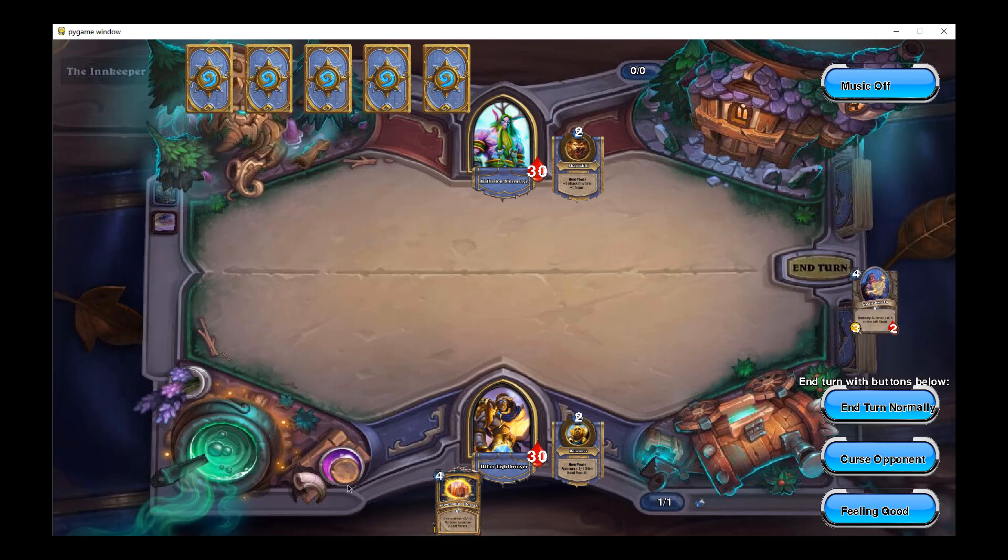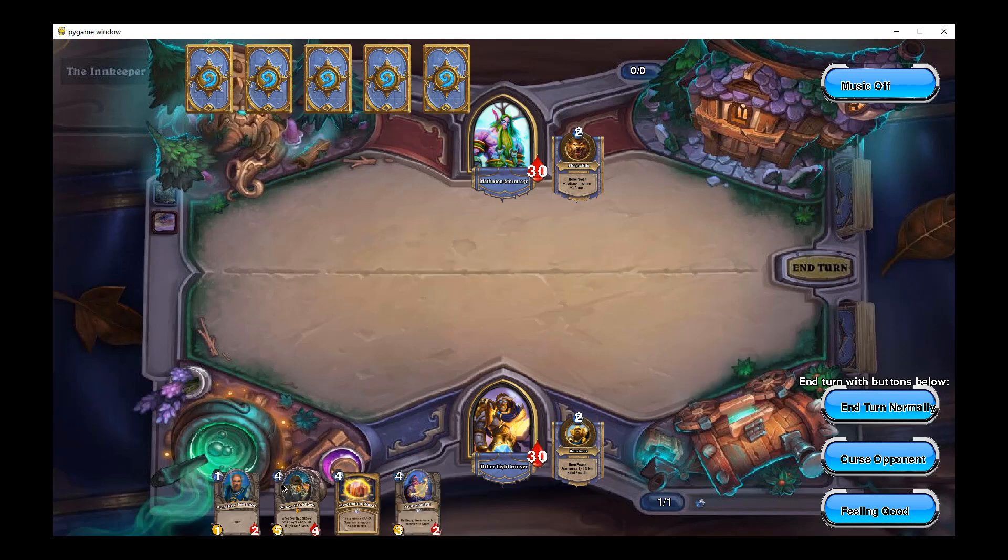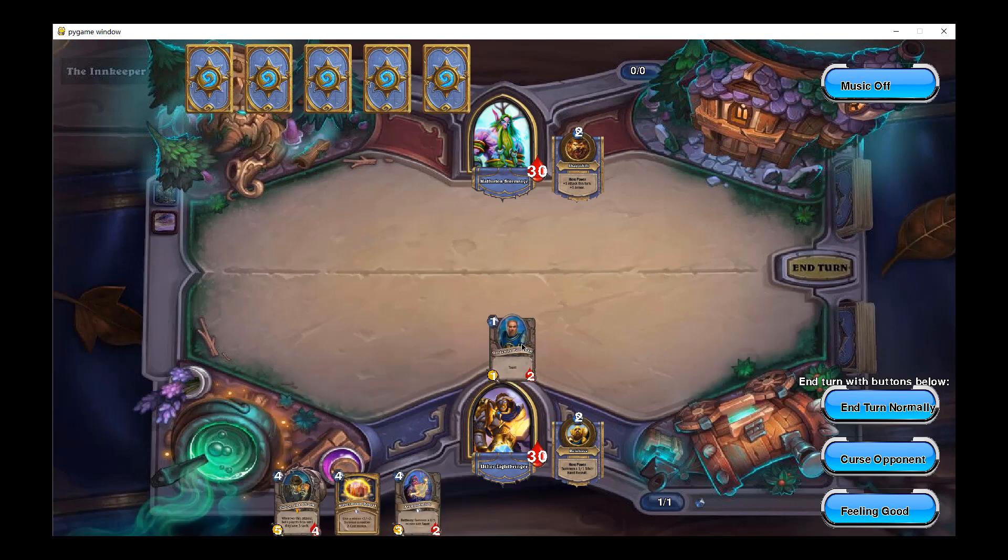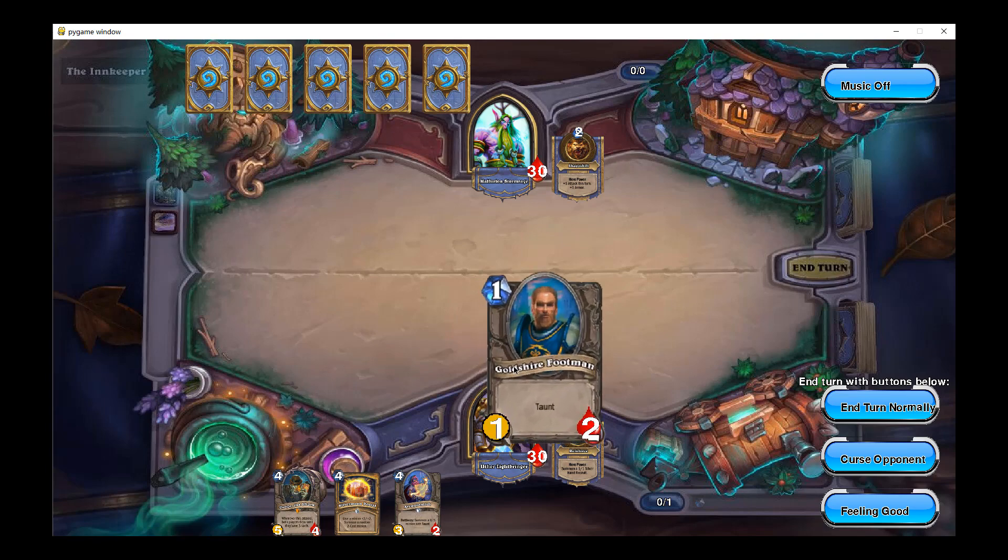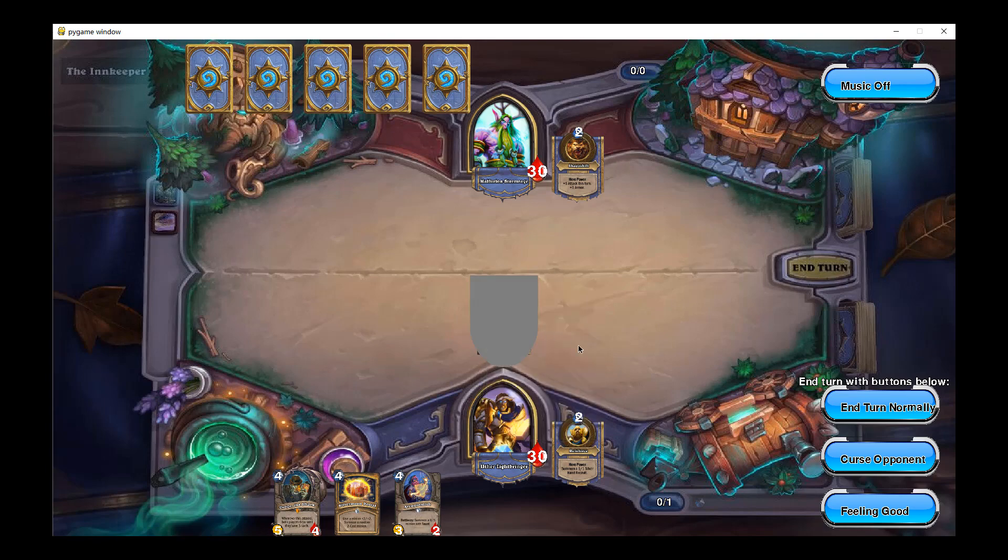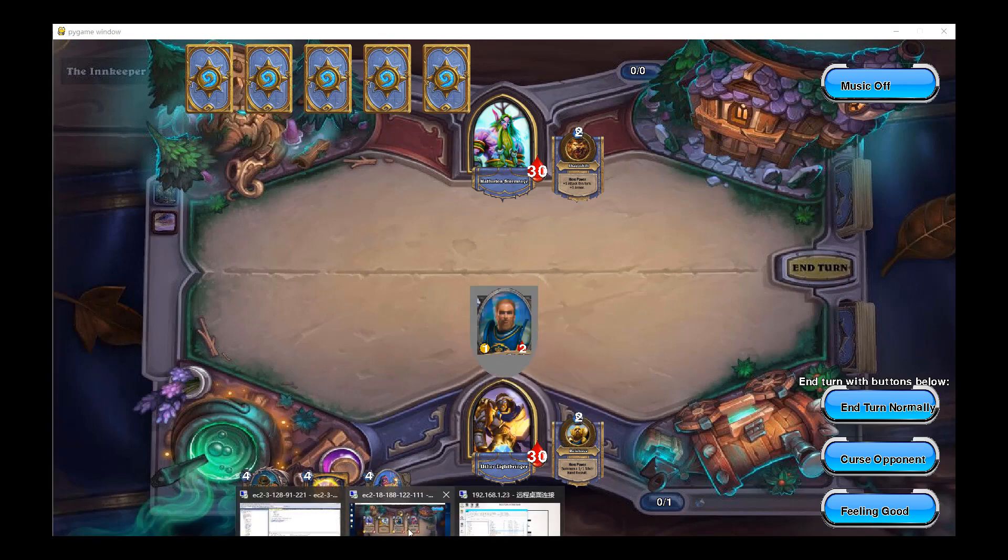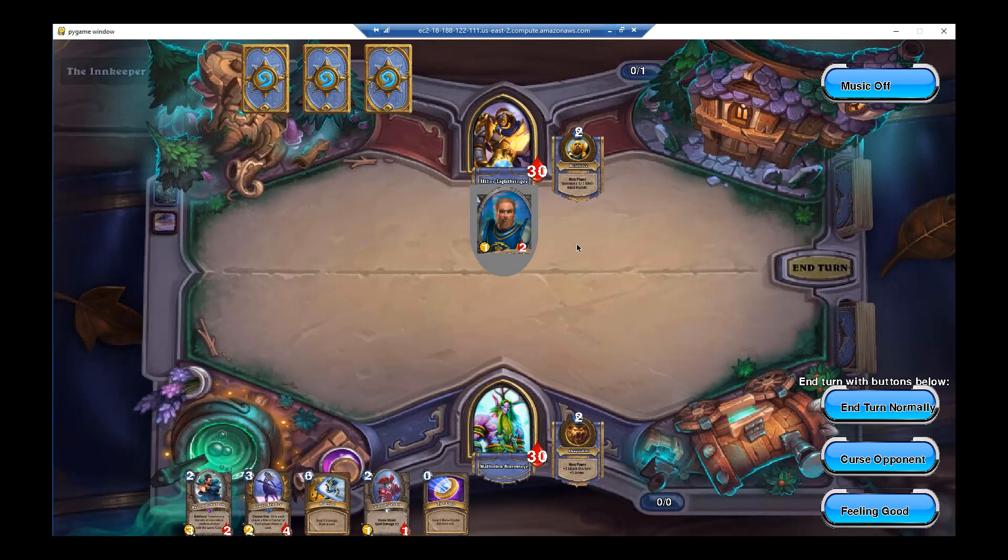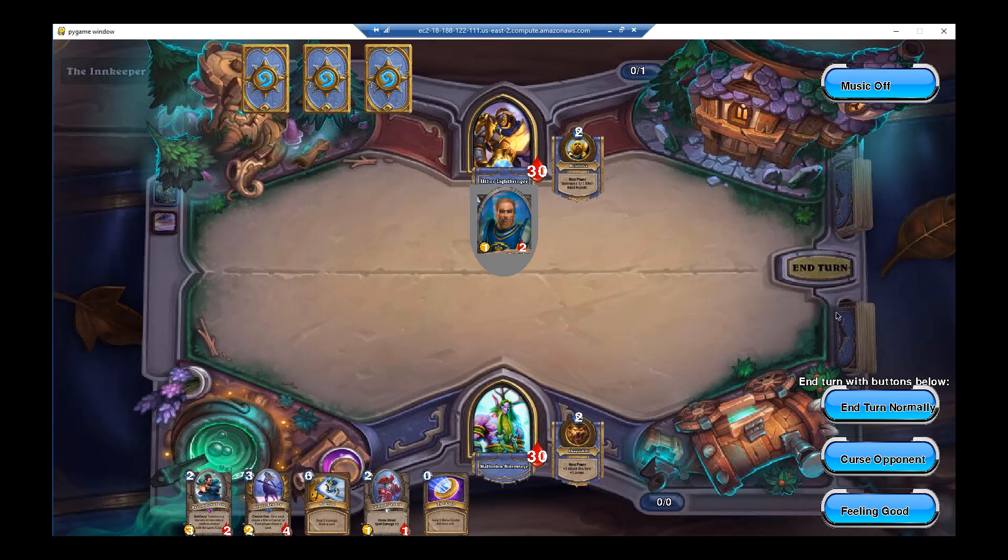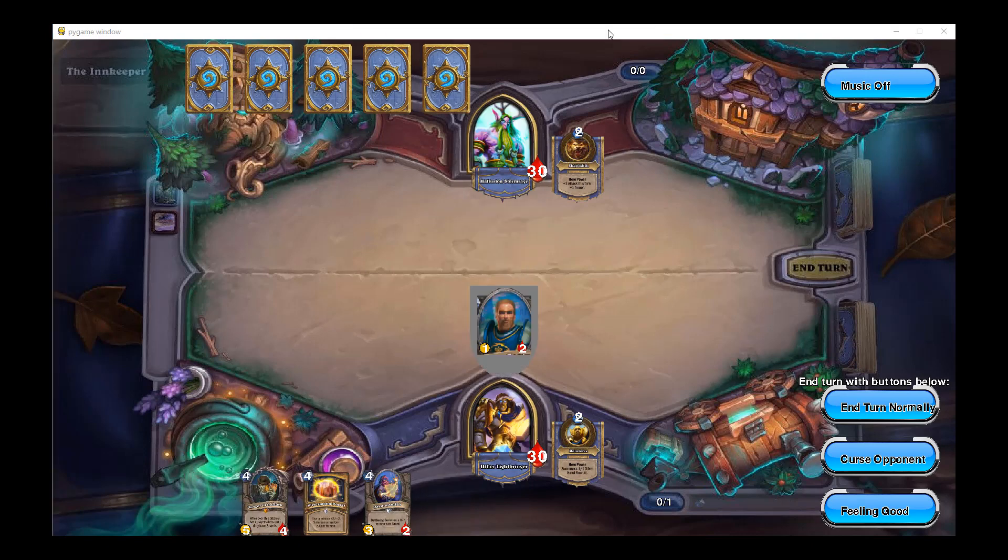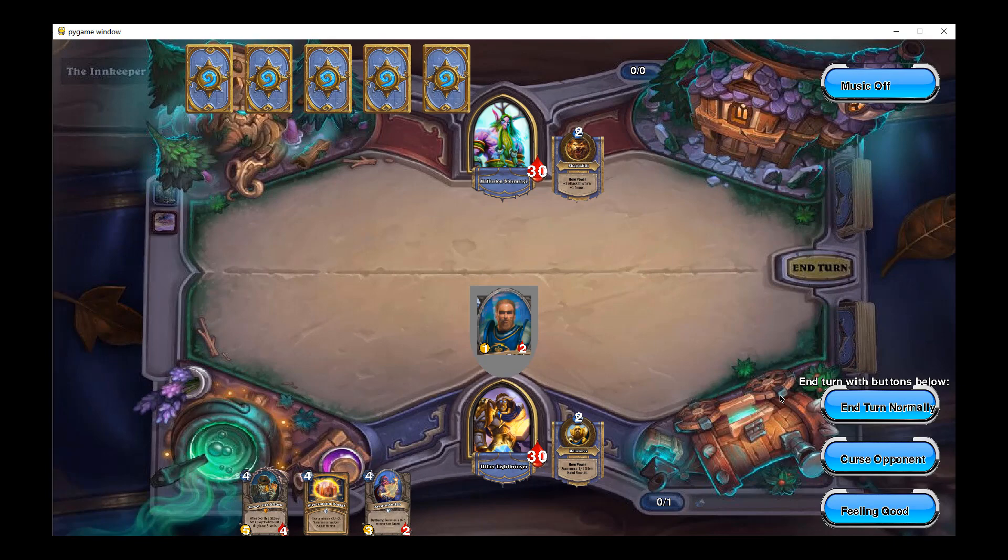Right. So for example, in turn one, I'm playing this guy called Goldshire something. Right. So on the TA's client, you see, the opponent has played the card that I just played from my main account. Right. So in this way, the two clients are synchronized using the database.